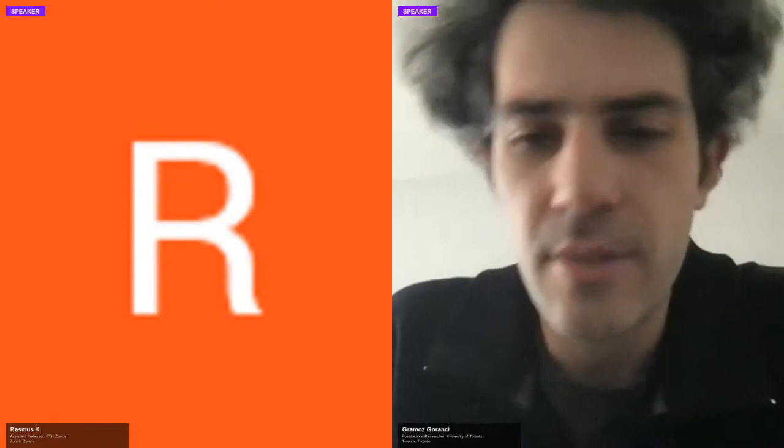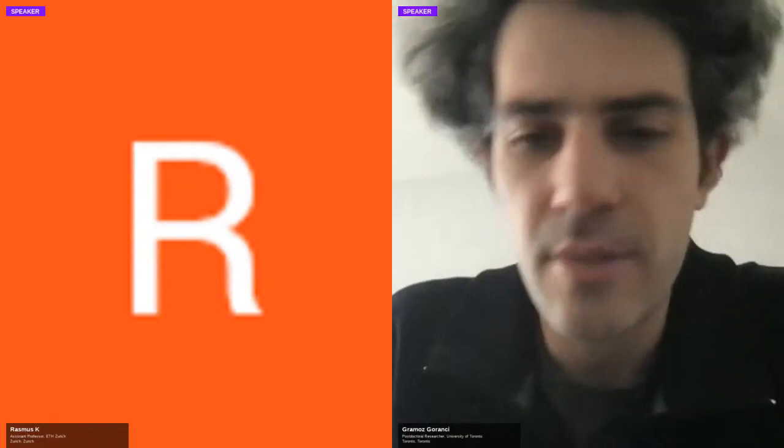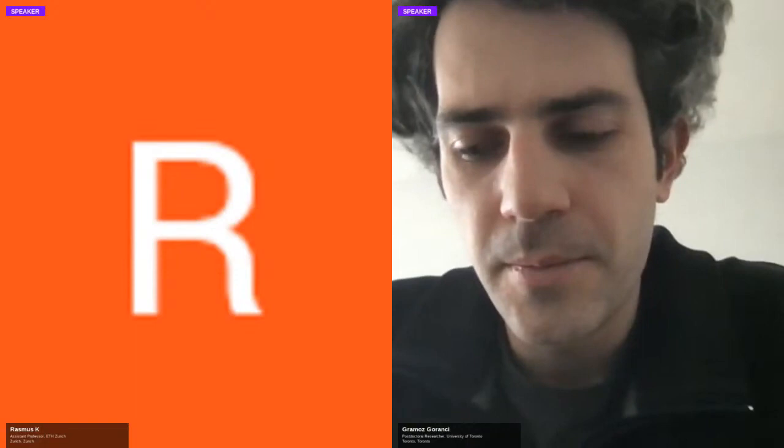Very interesting, thank you. If we don't have more questions, let's thank Gramos again. Thanks very much. And you can stick around in the lounge if you want to say hello.